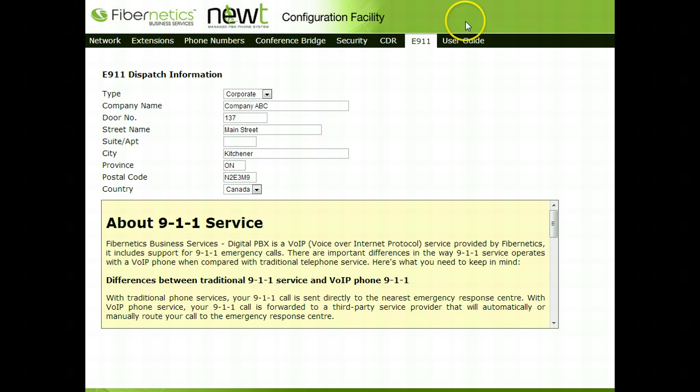The User Guide tab, if selected, will download the Computer Admin Guide for the system.